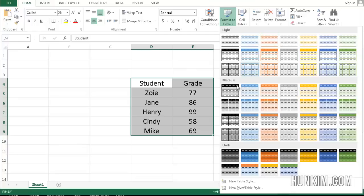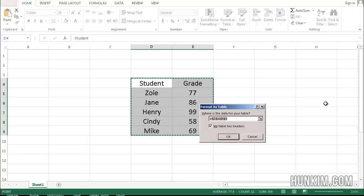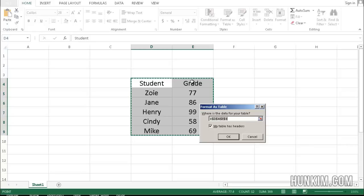Let's just choose one of these pre-made templates. I'm going to click on one of these that looks nice, and we make sure that the checkbox, my table has headers, indeed is checked because we have student and grade. Click on OK.